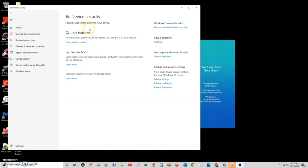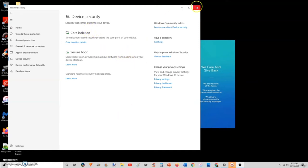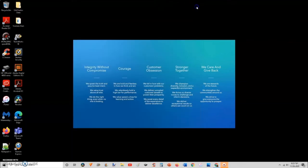That is the process involved for data encryption for Windows PC users, and I will see you in the next module where we will learn about two-factor verification. Thank you very much.